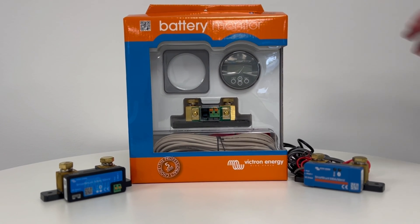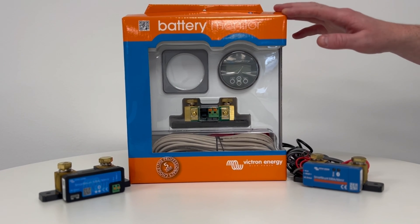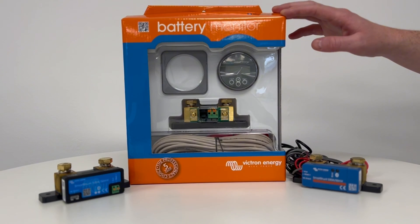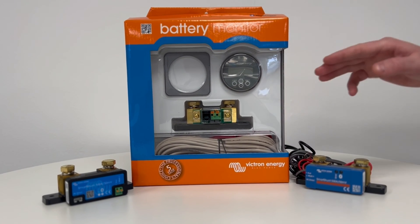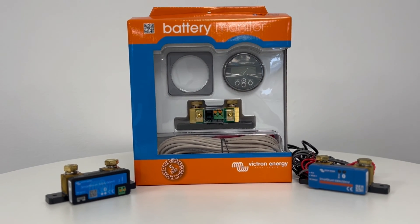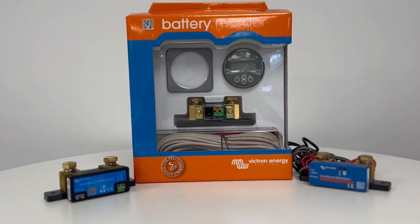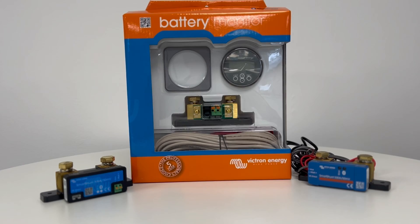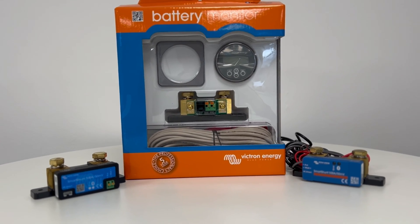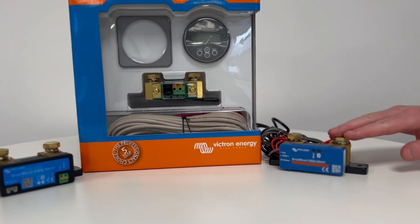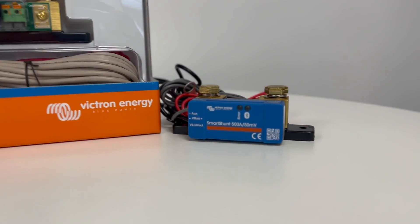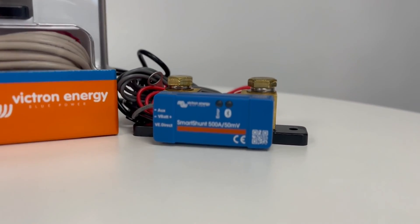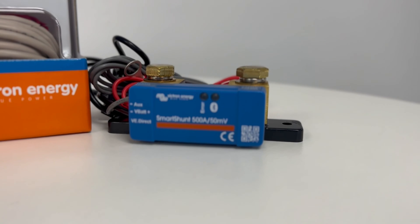The BMV712 is a Bluetooth monitor with a screen and is also available on our website 12voltplanet.co.uk. Victron also produce an IP65 version of the SmartShunt which is water resistant.